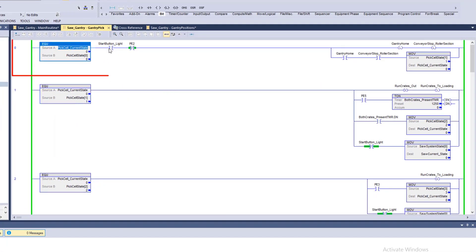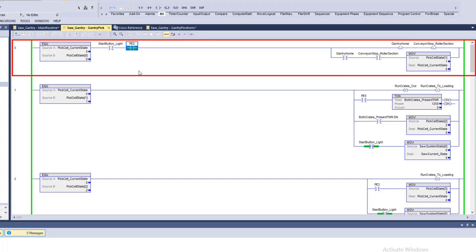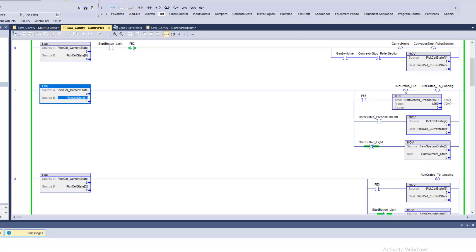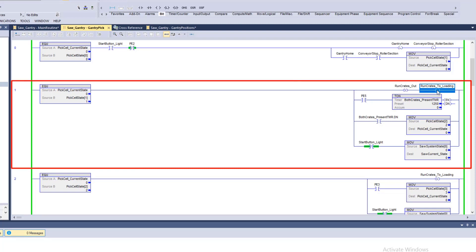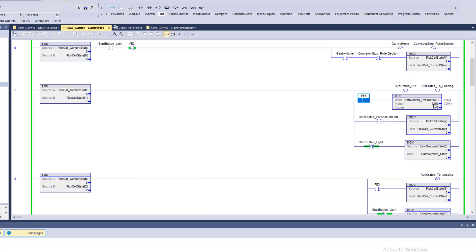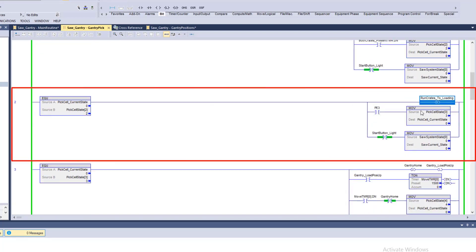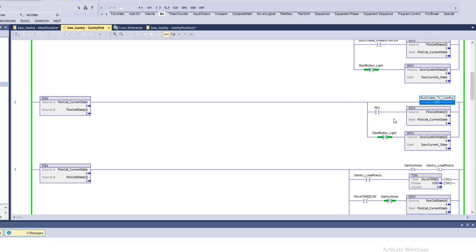For the gantry pick state machine: in state zero, if the machine is not active or PE2 is not active, it homes the gantry and raises the crate stops. Once that's done it goes into state one, unlatches the crate run-out, and runs crates in. When crates run into photo eye I5 and both crates are present for a second and a quarter, it goes into state two, which unlatches crates loading — stopping and stationing the crates. When product is present it moves to state three.